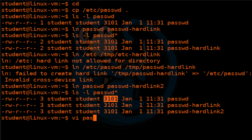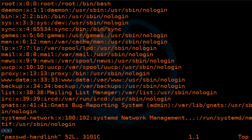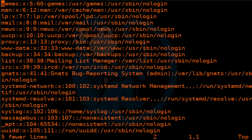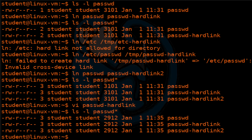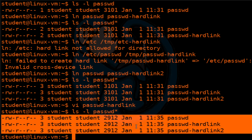Let's go ahead and edit one of those hard links — it doesn't matter which one. Let's edit passwd-hard-link. I'm going to delete five lines by doing 5dd, then save. Now if I do ls -l again, you will see that the file size has changed — it's smaller because I deleted five lines. The modification time has also been updated. Note that the attributes are exactly the same for all three links, so if you change one file, it changes them all.